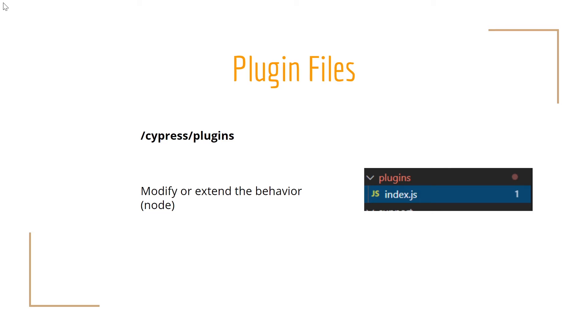By default, plugin files will be stored at Cypress plugins and, for example, in this case, that example of index.js. I just want to let you know and introduce the world of the plugins.